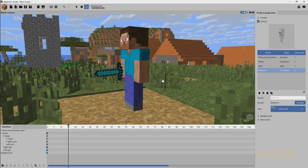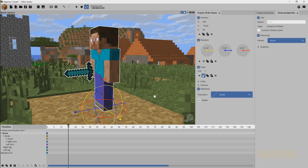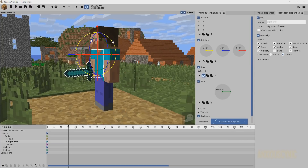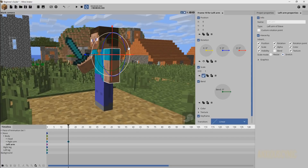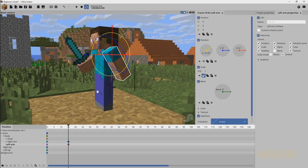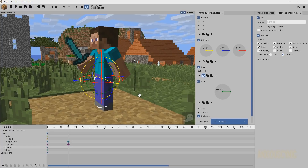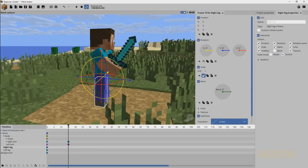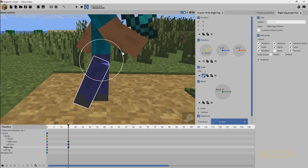The first thing we're going to do is create the first pose, which is basically going to be one leg forward, one leg back — same with the arms. There are a number of different theories and technical terms you should learn about animation, but this is Mine-imator and we're going to have some fun. I'm just going to show you the basic idea.